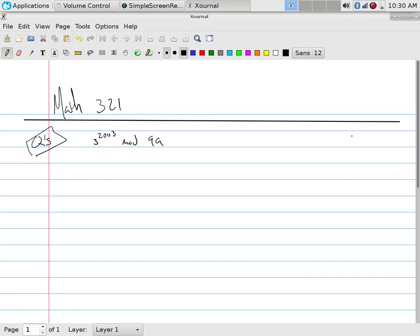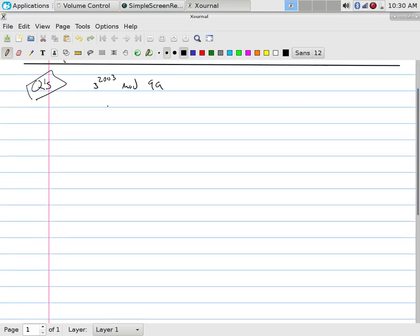If we're going to do this by hand, we're going to have to do the expansion of 2003. So 2003, we do that whole div mod thing. What I'm going to do is start off here with a zero, a one, a two, and go down.